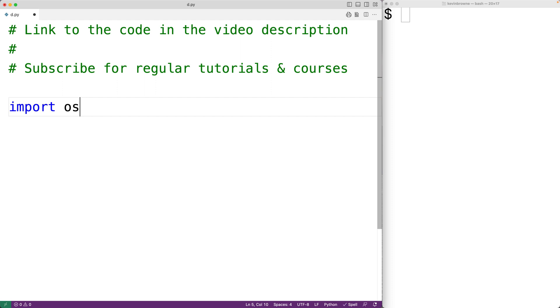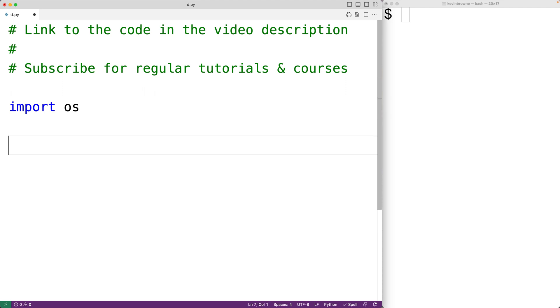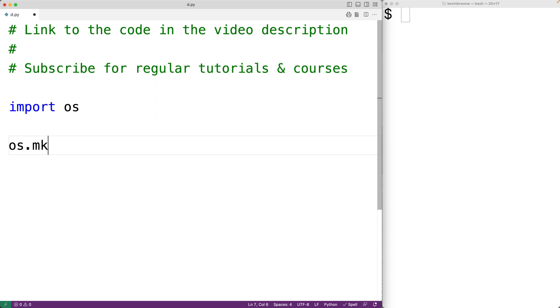This module contains a function called mkdir. This function will allow us to create a directory. We can call the function with os.mkdir and we supply this function with a string containing the name of the directory to create.